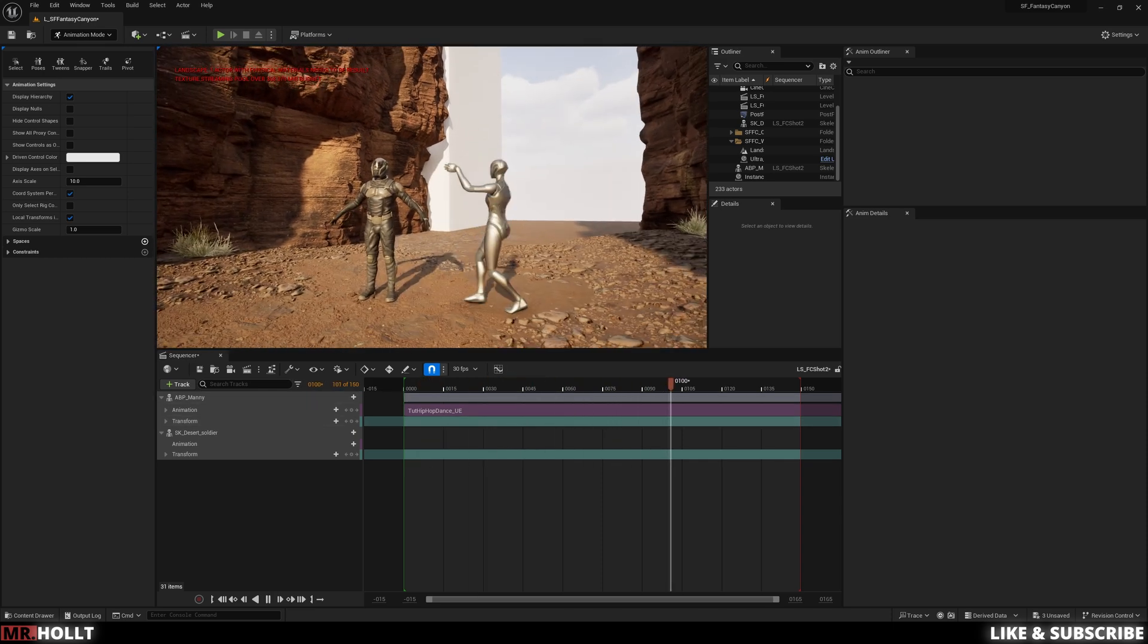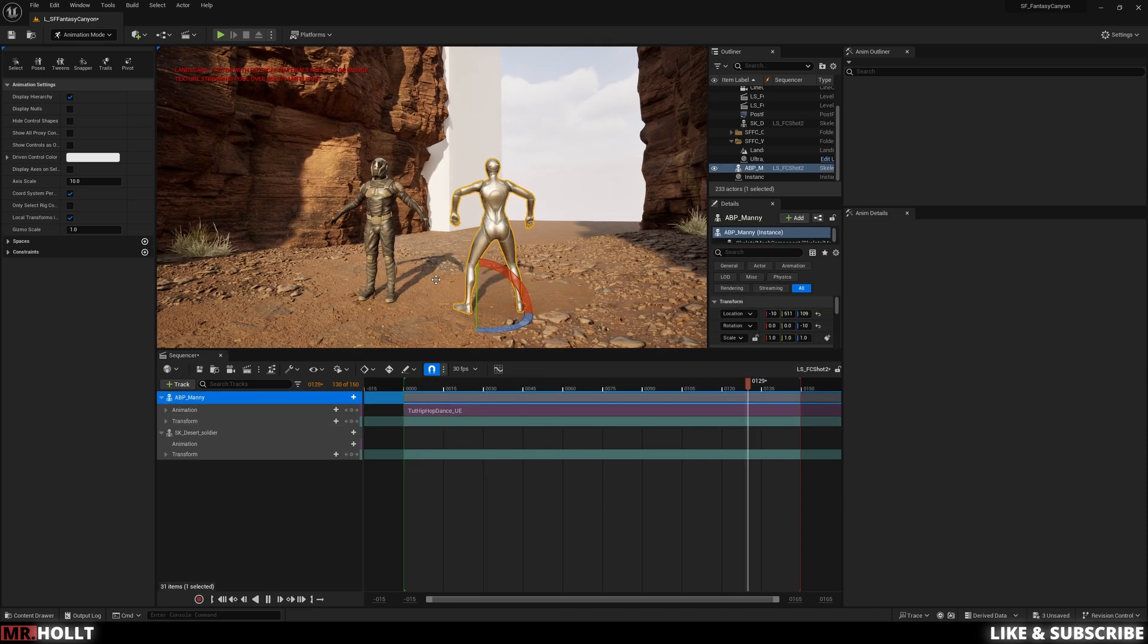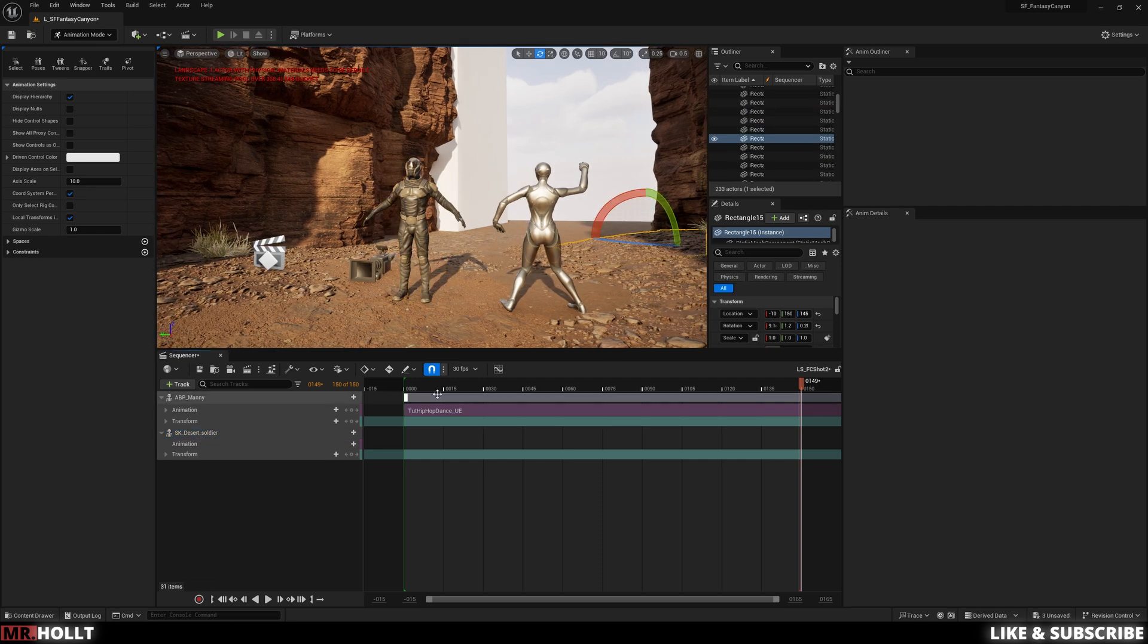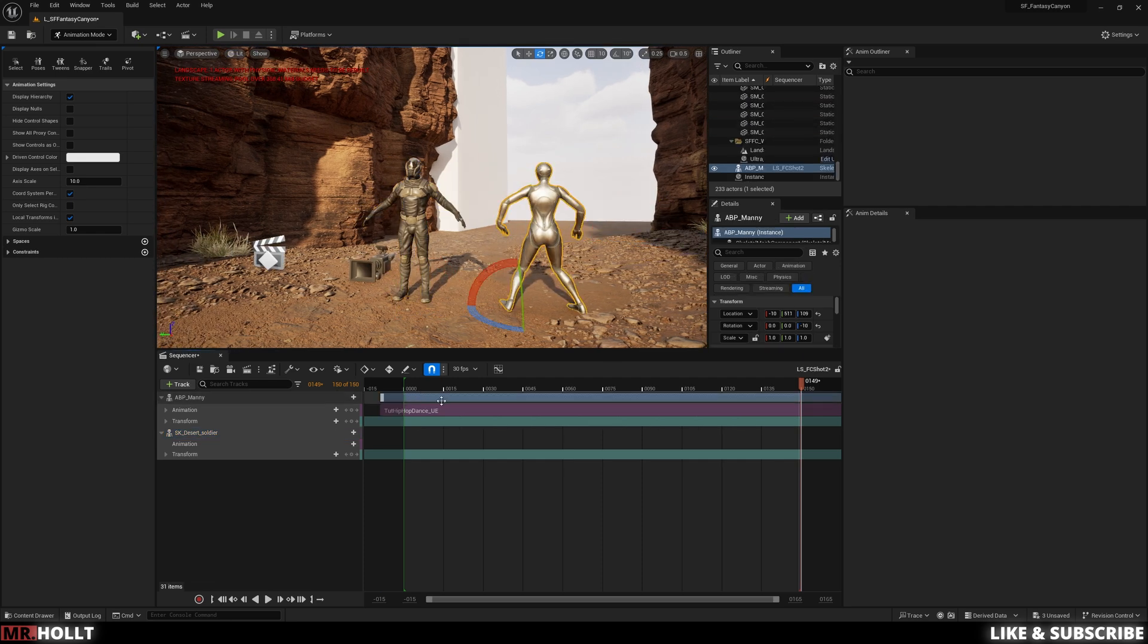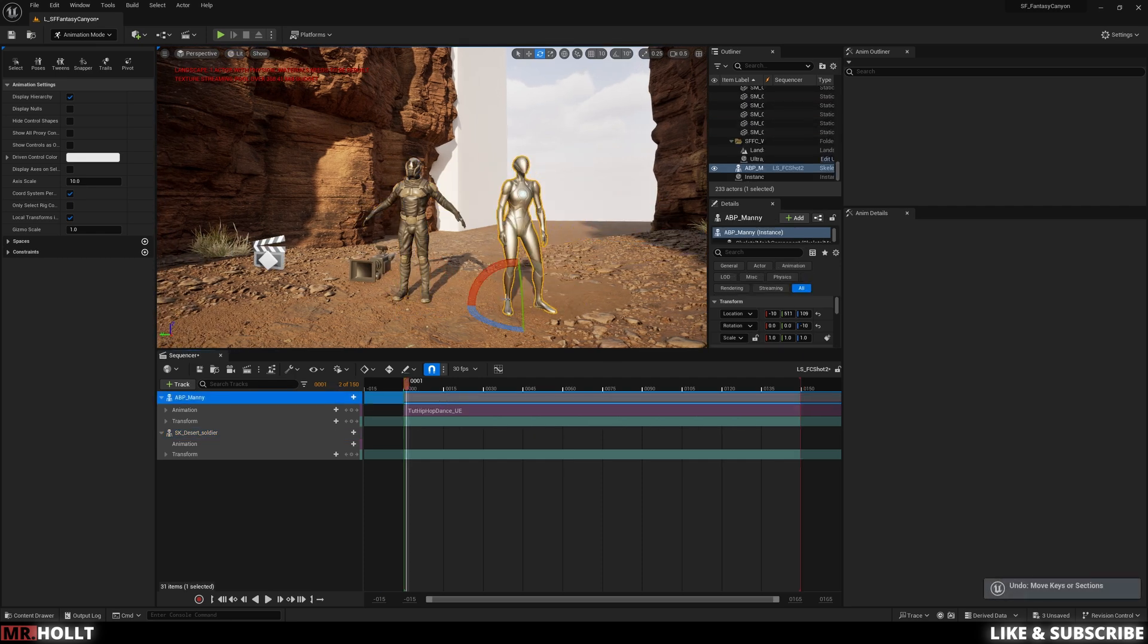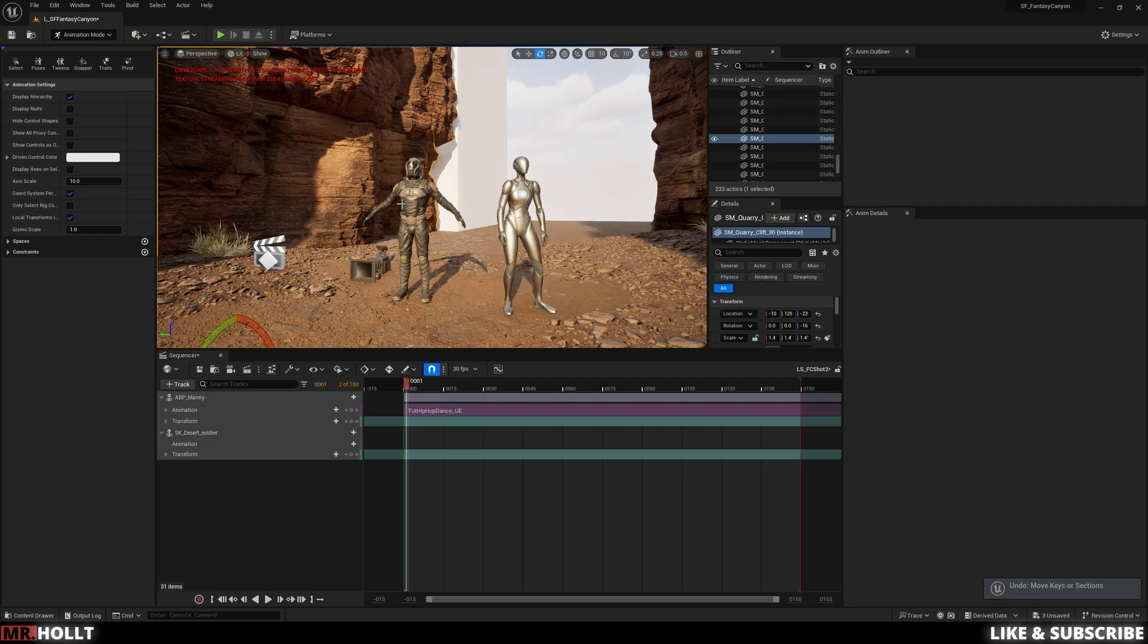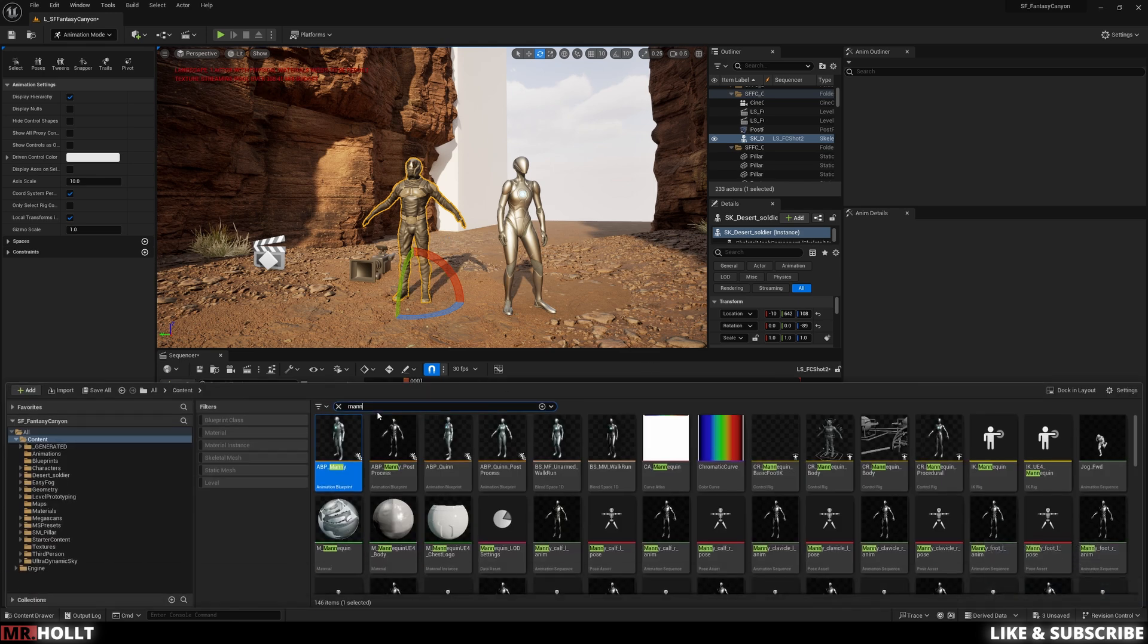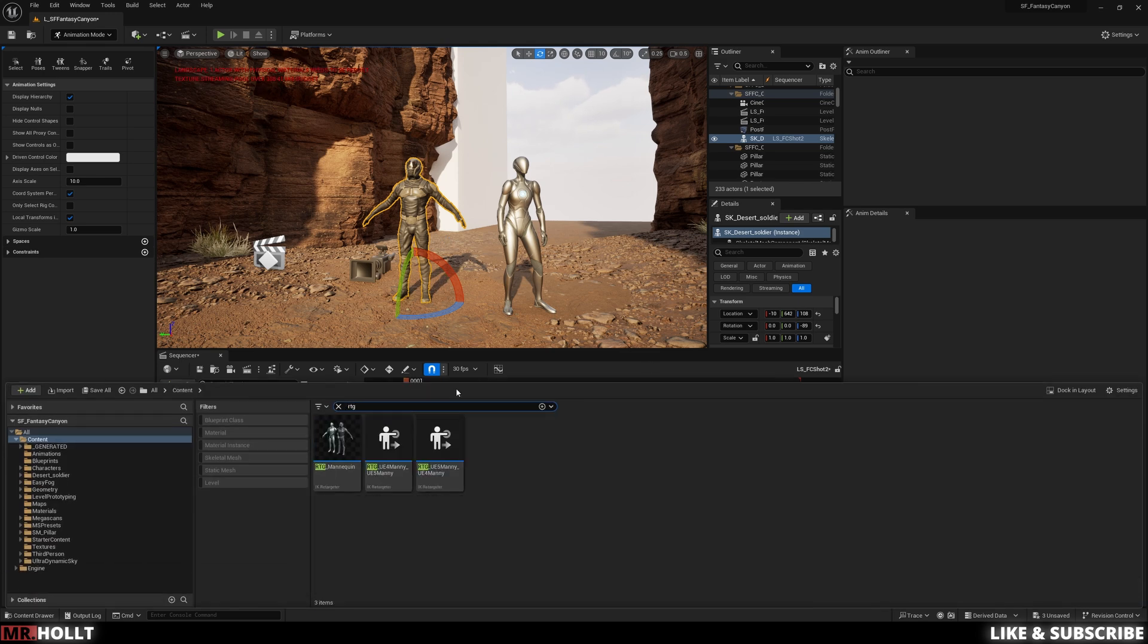Cool. So now the idea is we want to retarget this animation over to our desert soldier. Okay, so now let's open up the content browser.